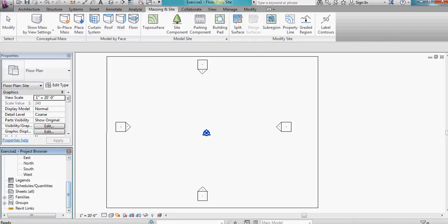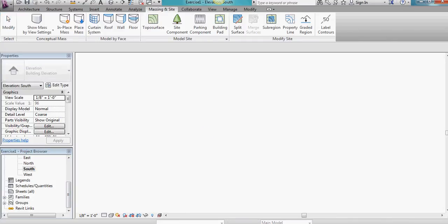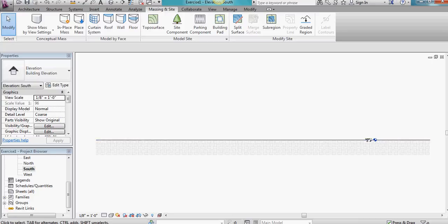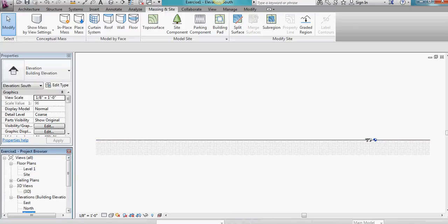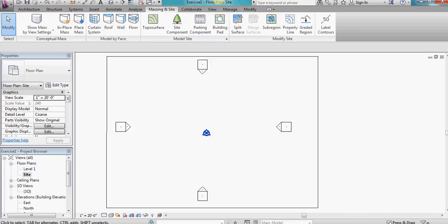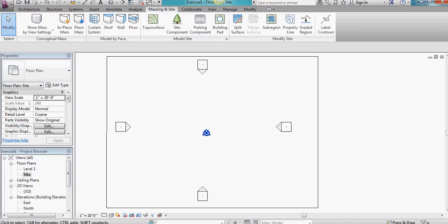I'll go to the south view to see what I have so far. So this is the flat surface that I've generated. And then I'll go back to the site view to take a look at it again.